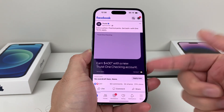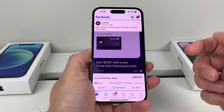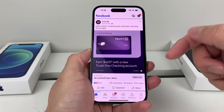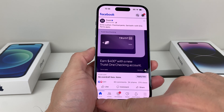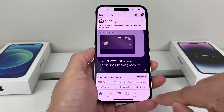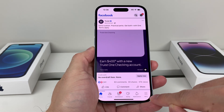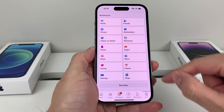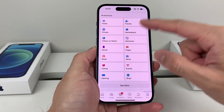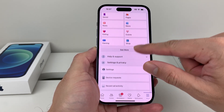First thing is, of course, open up Facebook. You'll probably be on your feed over here at home. You're going to want to go locate the menu here, so click on the menu and then you'll get to this option for the menu.